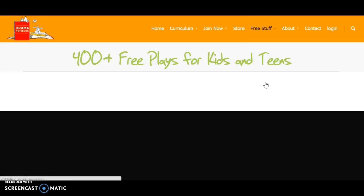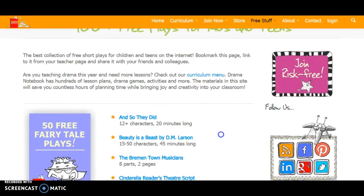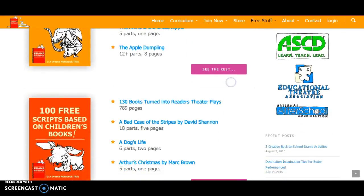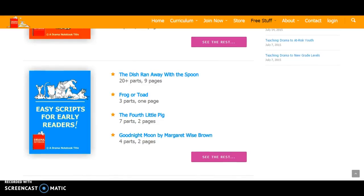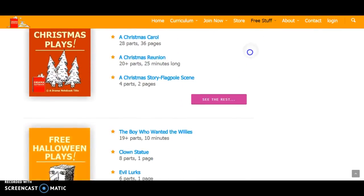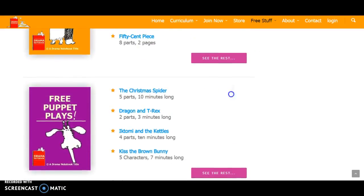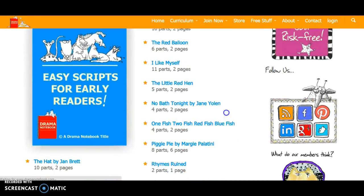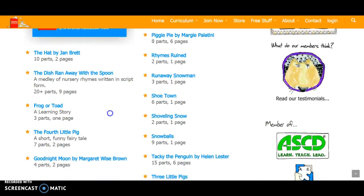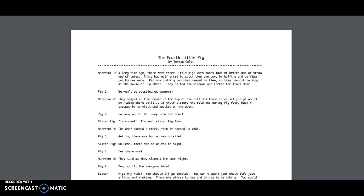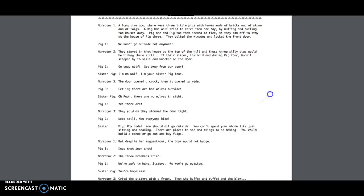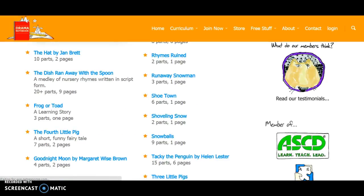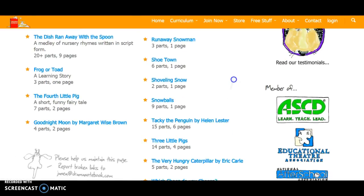They also have plays for kids, which is one of the coolest parts. It has different age levels — 50 free fairy tale plays, 70 folk tale plays, 100 free scripts based on children's books, easy scripts for early readers for younger classes, Christmas plays, Halloween plays, and puppet plays. These are all free. If we go to one of them — 'The Fourth Little Pig' — it actually shows the full script, which is really cool. It's a cute little short play for students to do. It also tells you how long each play is, so 'The Fourth Little Pig' was two pages, and others are like six pages, one page, or four pages.